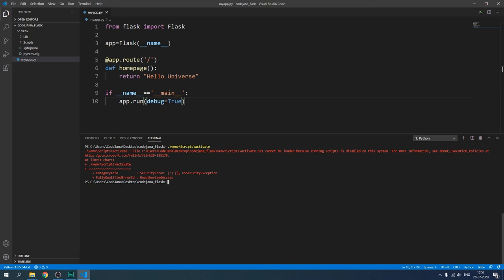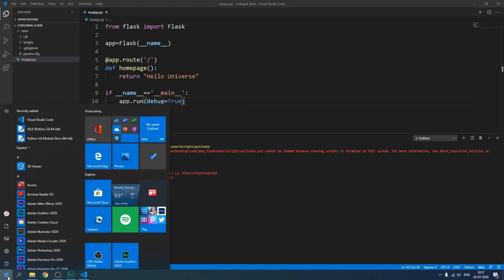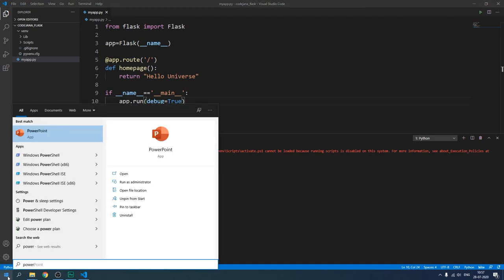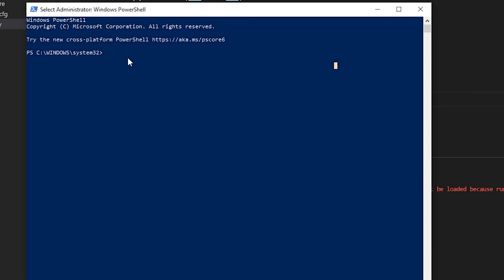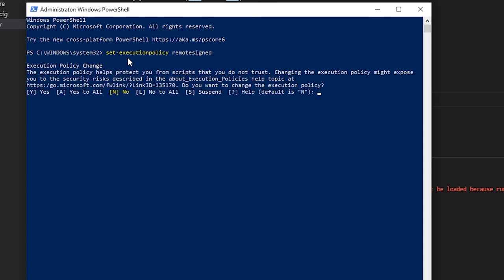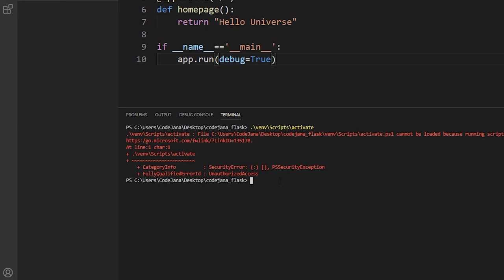We're going to globally set the policy to allow scripts to run on this system — it's not insecure, you just need to be attentive about what scripts are running. Open PowerShell — not Command Prompt — right-click it to open as Administrator. Type the command 'Set-ExecutionPolicy RemoteSigned' and press Enter. It will ask whether to make the change — select Yes (not Yes to All). Now exit PowerShell.